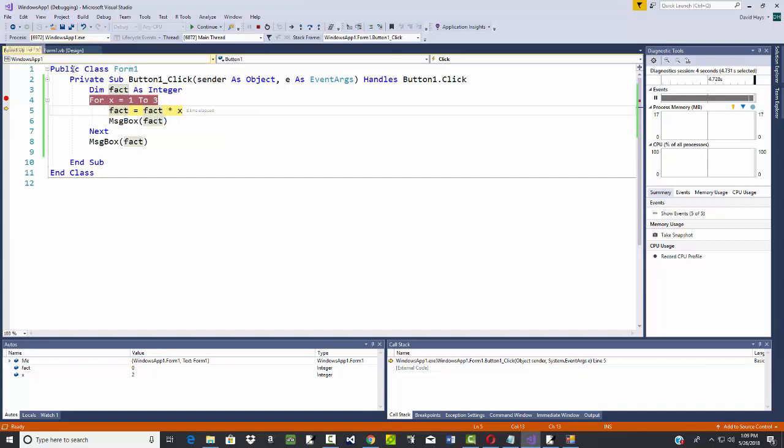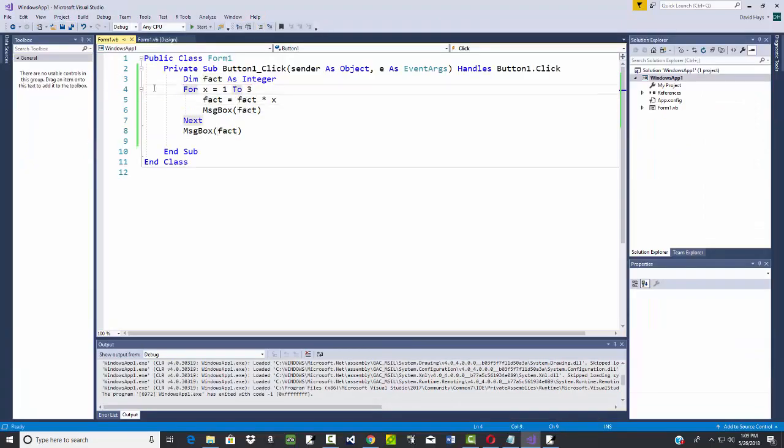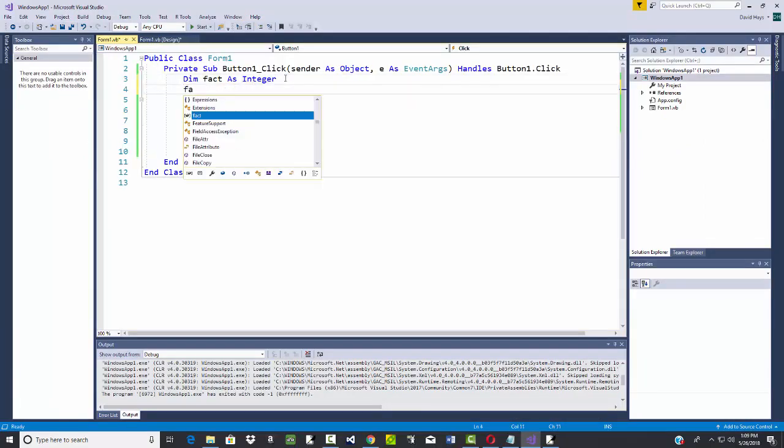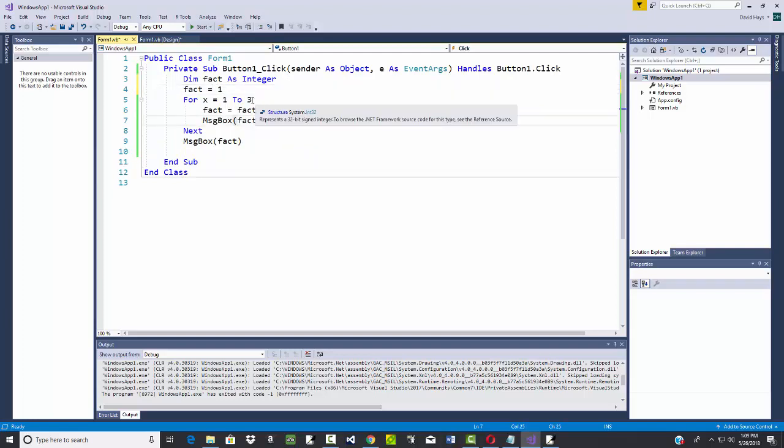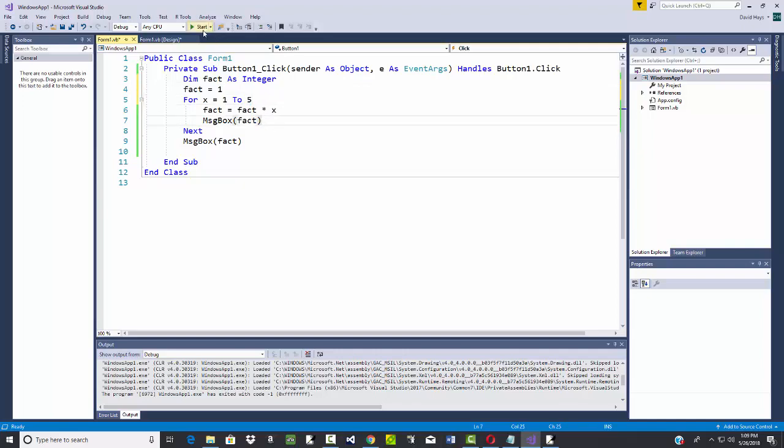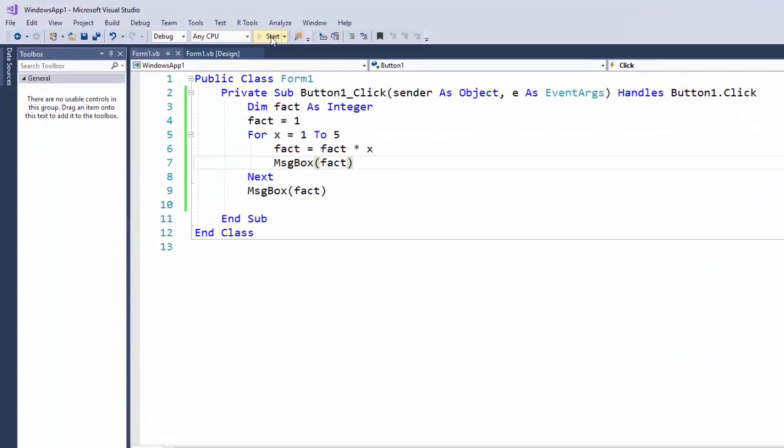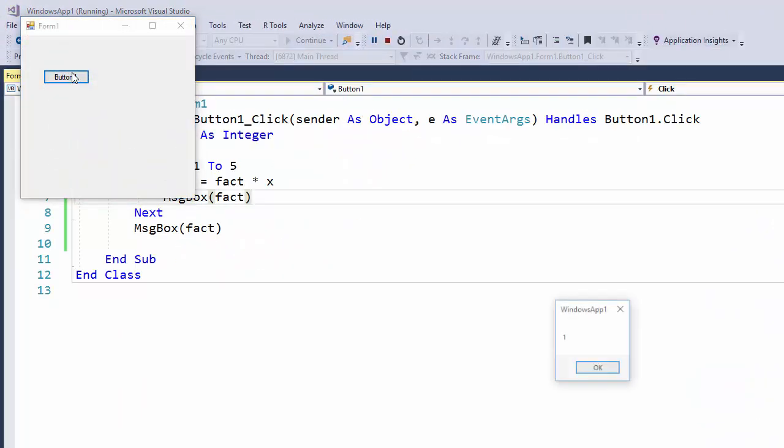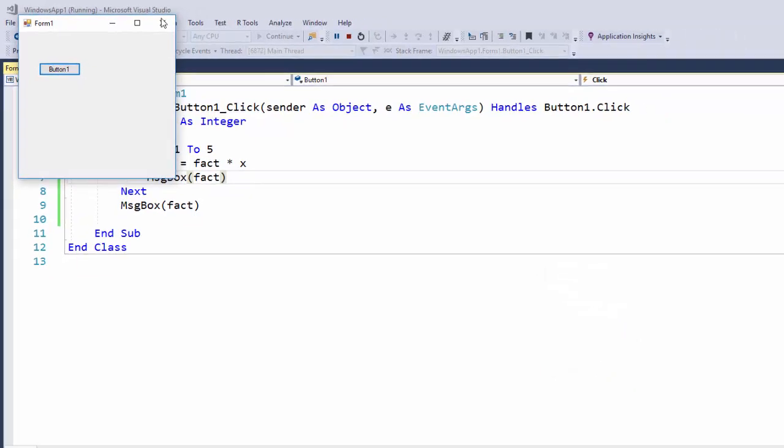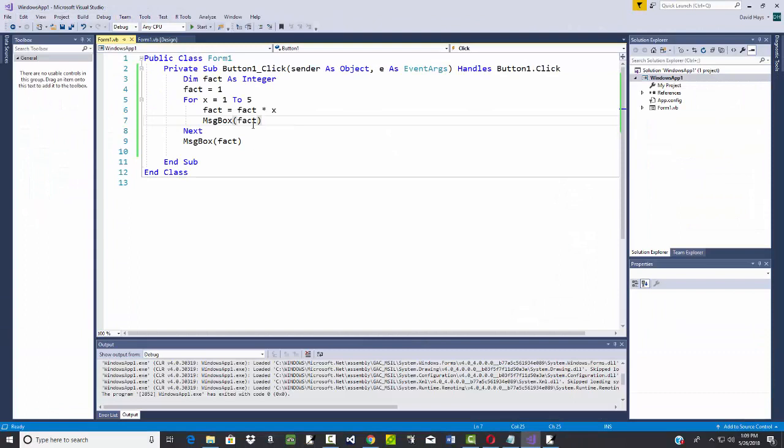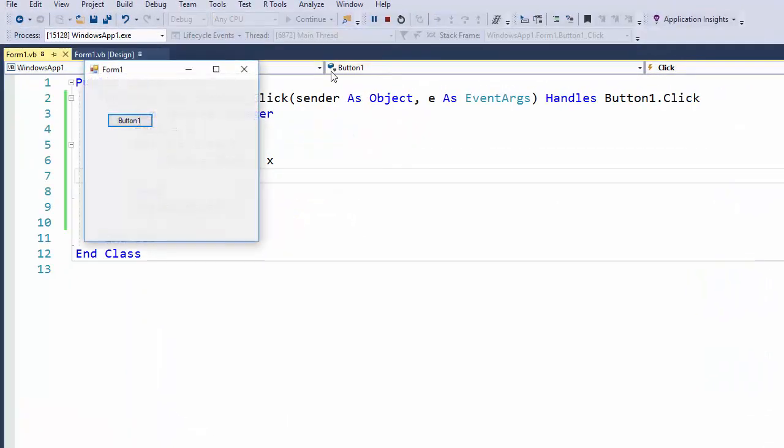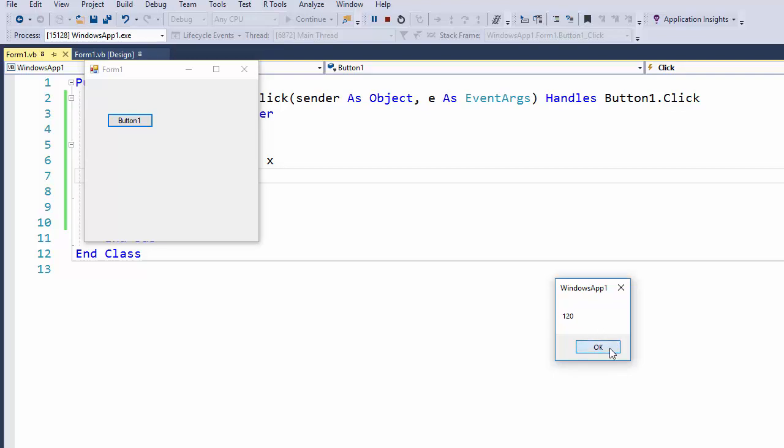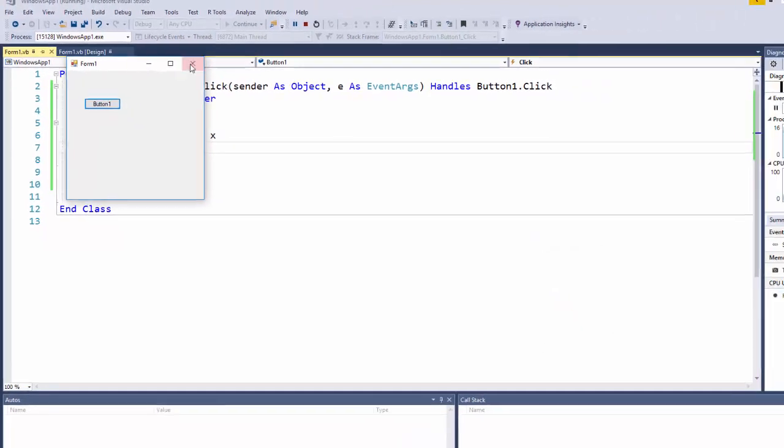Let me stop the debugging, get rid of that breakpoint. What I really need to do for this code is set fact equal to one. Actually, my example over there I think I said five. Let's run this now. Click my button one, it says one, two, six, twenty-four, one hundred and twenty. That's looking better. Now I want to get rid of this message box. If I run it, click the button, comes back, tells me my answer is 120. So it's working now.